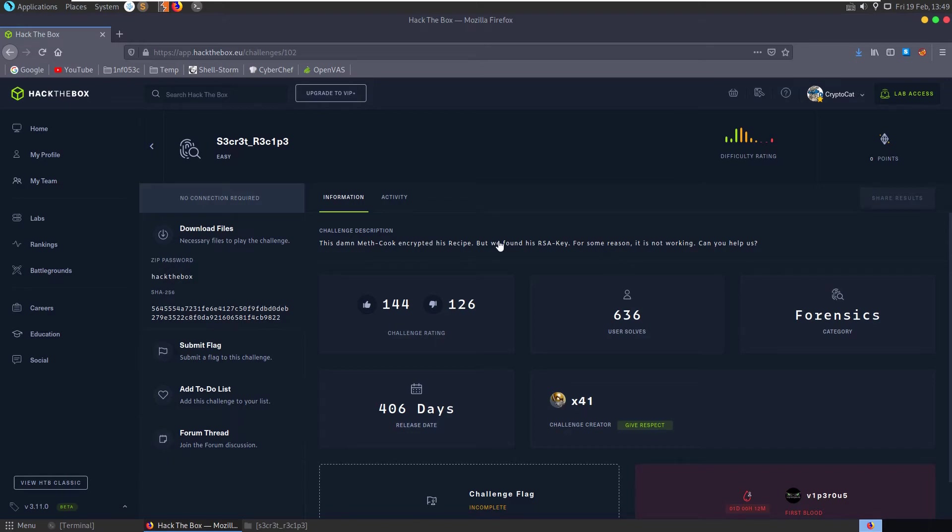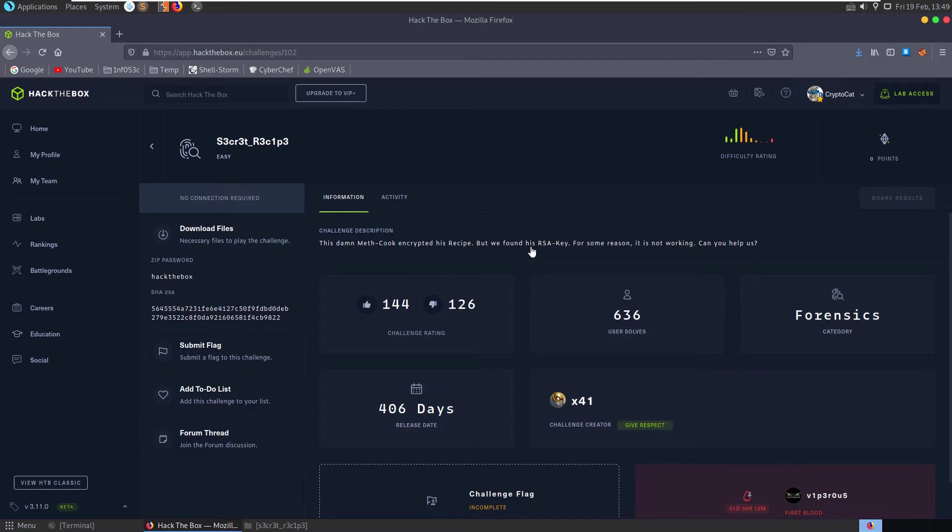In this video we're going to take a look at the secret recipe challenge on Hack the Box. It's an easy forensics challenge and the description says this damn meth cook encrypted his recipe but we found his RSA key. For some reason it's not working, can you help us?